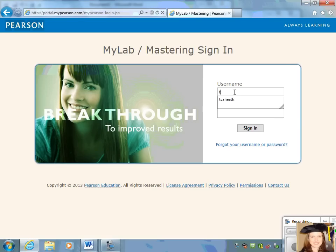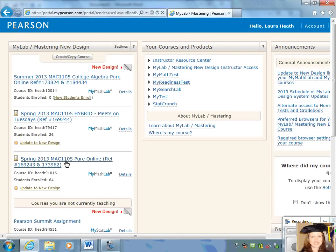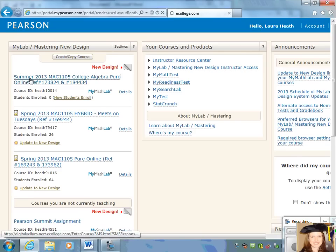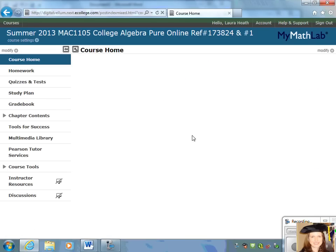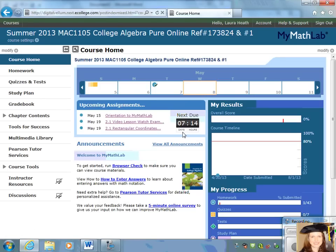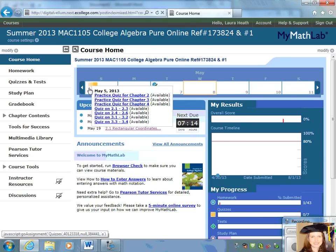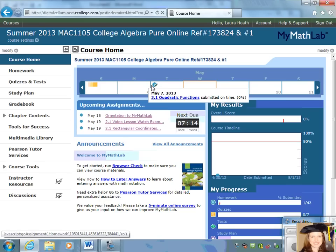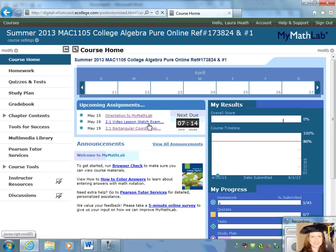Use the same username and password that you used when you created your account. On the left side of the screen, you're going to find your course. Open up the course and you will see lots of information on our course home screen. If you've used this in the past, it's going to look a little bit different, but it's really easy to navigate. At the top of the screen we have a calendar, and if you click on any of these icons, you can see when some of the due dates are, as well as a list of your upcoming assignments.